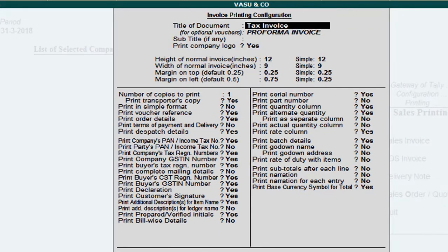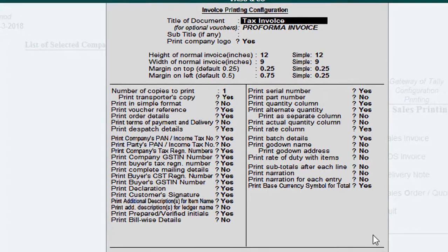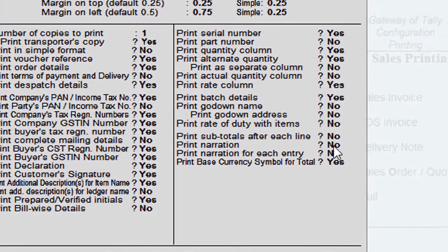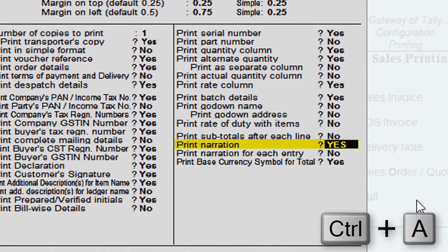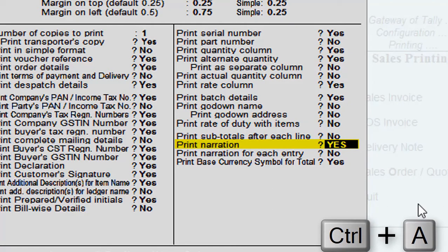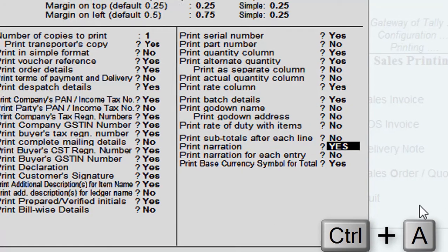In this window, the Print Narration option is set to Yes. Then press Ctrl+A to save the changes.